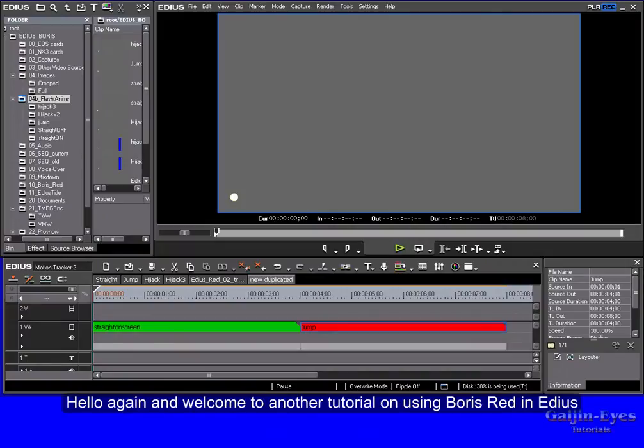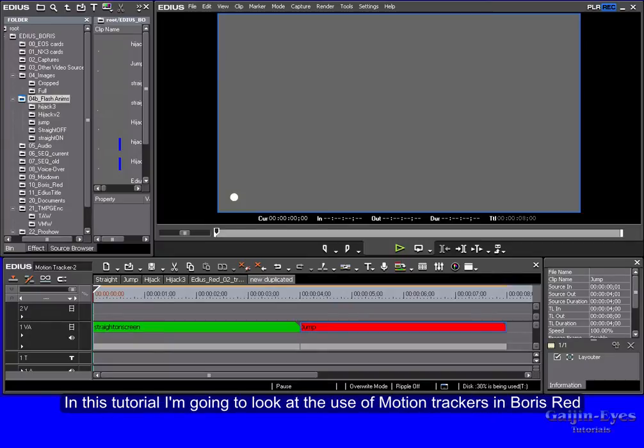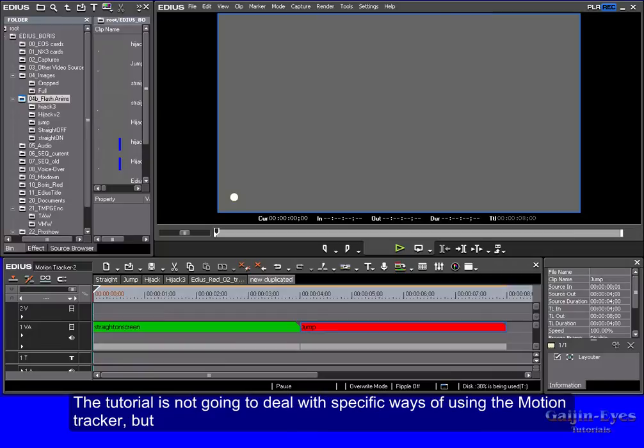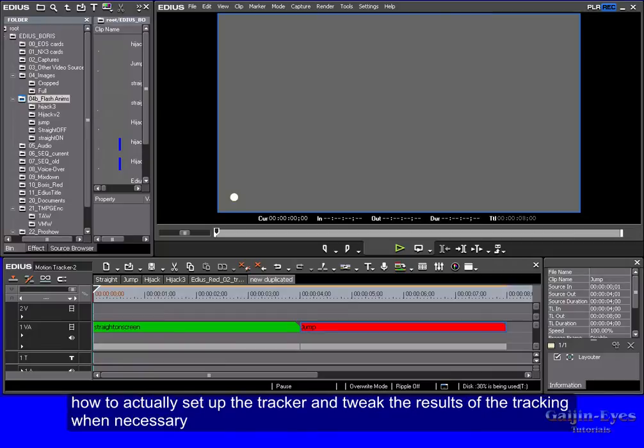Hello again and welcome to another tutorial on using Boris Red in EDIUS. In this tutorial I'm going to look at the use of motion trackers in Boris Red. The tutorial is not going to deal with specific ways of using the motion tracker, but how to actually set up the tracker and tweak the results of the tracking when necessary.